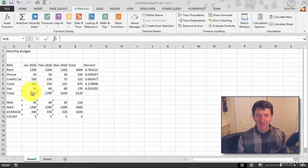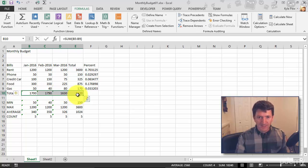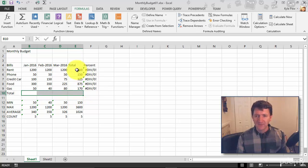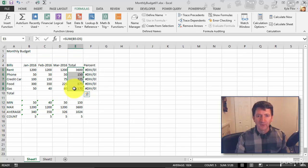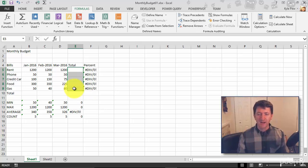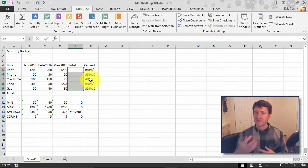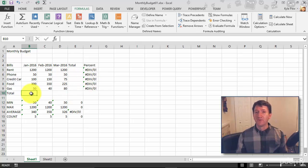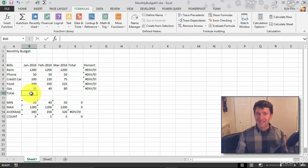I'm going to wipe out my totals here. That's B10 to E10, just delete them. And I'm going to delete out my totals here as well for the rows, that's E5 to E9. I got the errors back again because it's trying to calculate something that's not there. But I'm going to rebuild them in a slightly different way this time.